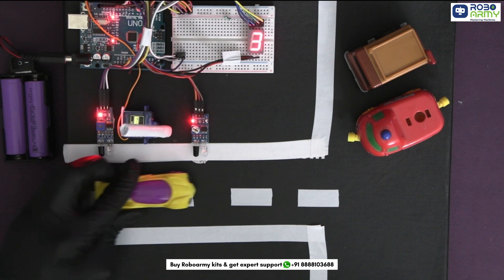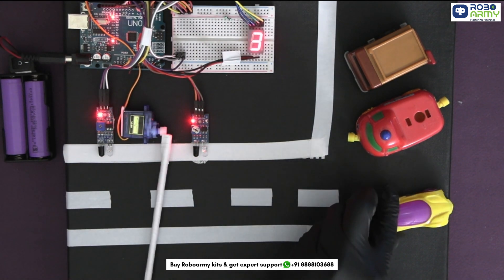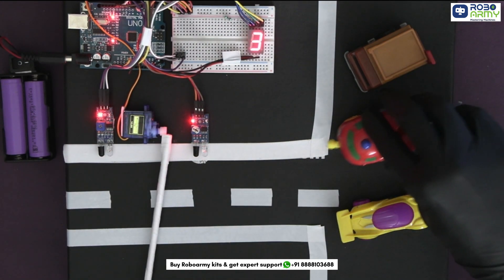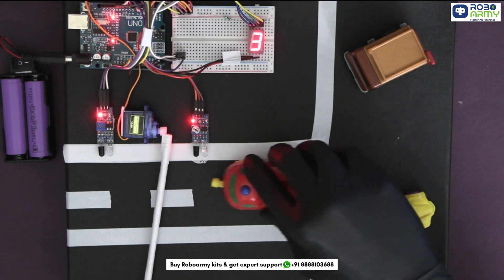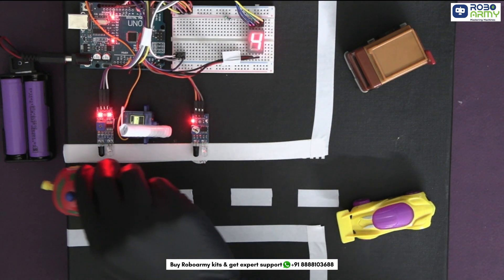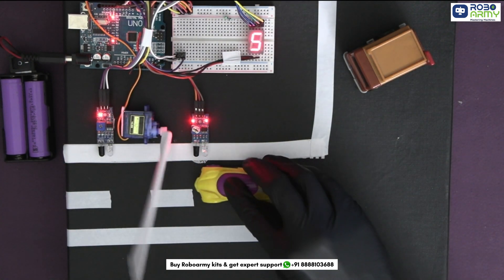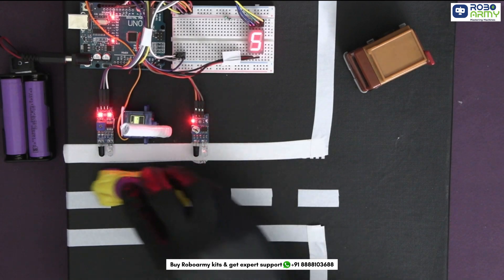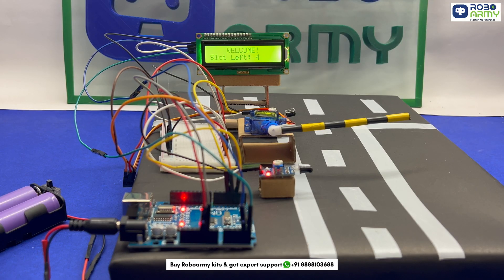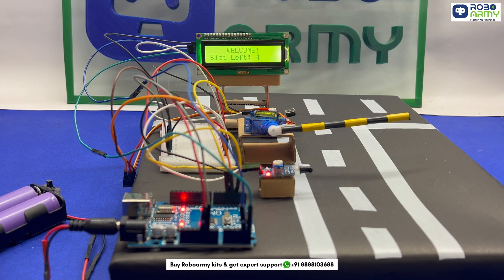Hello Learners, welcome back to our YouTube channel RoboArmy. We have already built a smart car parking system using a 7-segment display to show the available parking slots. Today, we will take that project a step further and use a 16x2 LCD display with an I2C module.